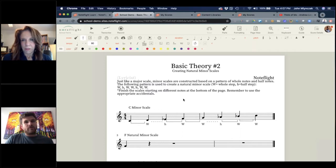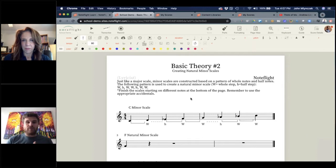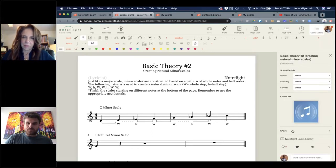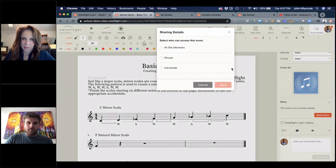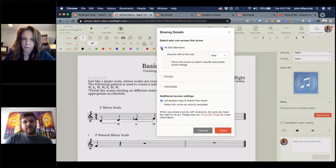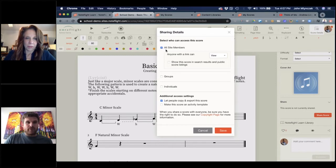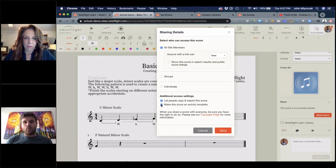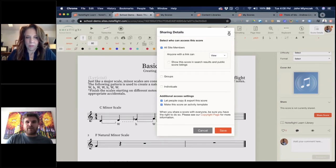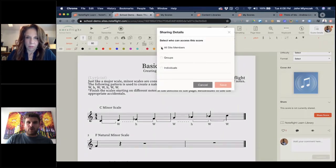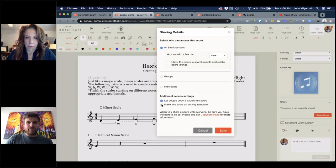Everything in the library is available to all teachers and students. You can check out a copy here. I've just checked out a copy and it copies this exercise into my NoteFlight account. The easiest thing for tip one is to take something from the NoteFlight Learn library and assign it to students right away. To assign to students: go to score details, go down to the share panel, and share the score with all site members. Then go all the way to the bottom and hit activity template. This means when you send this to a student, they're opening their own unique copy.